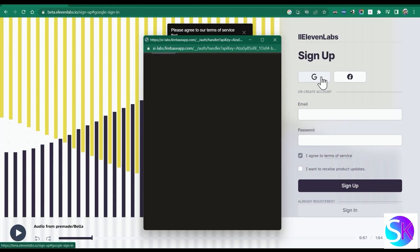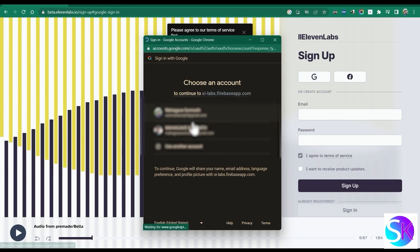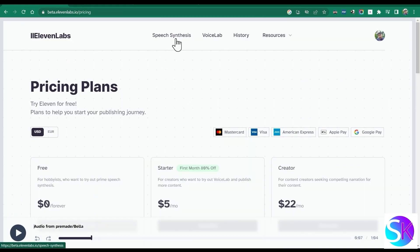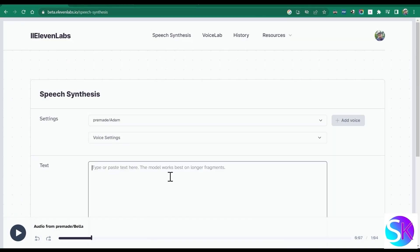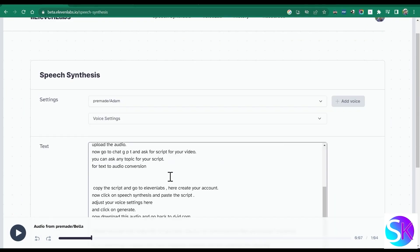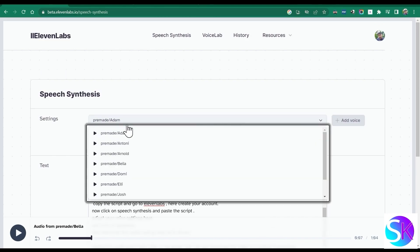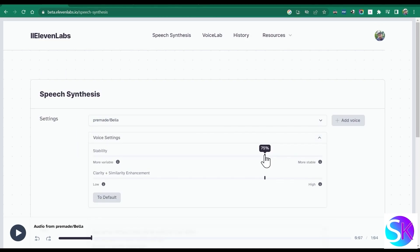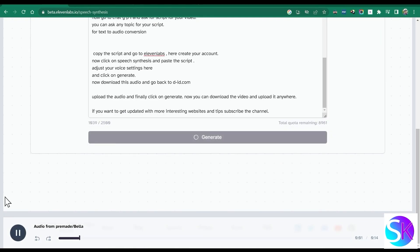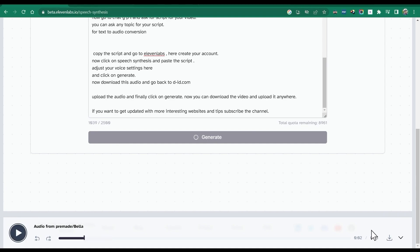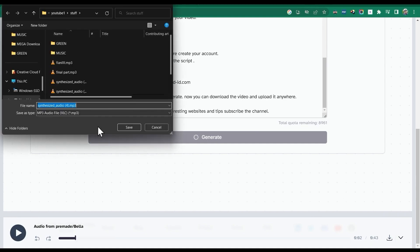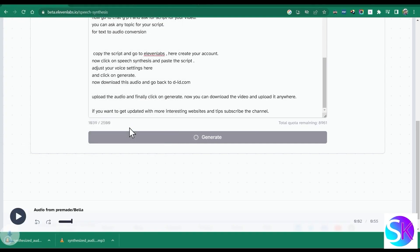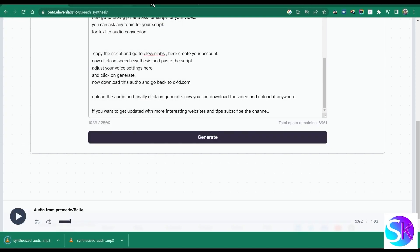For text-to-audio conversion, copy the script and go to 11 Labs. Here, create your account. Now click on speech synthesis and paste the script. Adjust your voice settings and click on generate. Now download this audio and go back to d-id.com.